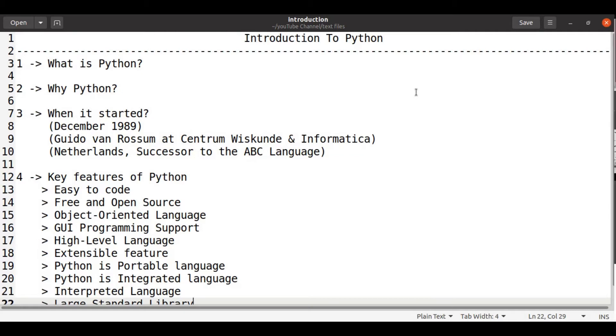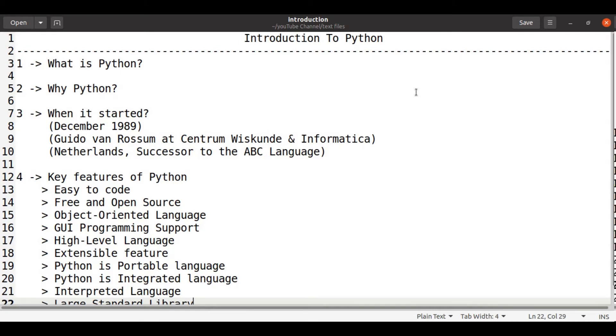When it is started? December 1989, Guido van Rossum at Centrum Wiskunde Informatica at Netherlands introduced this Python language which is a successor to ABC language.